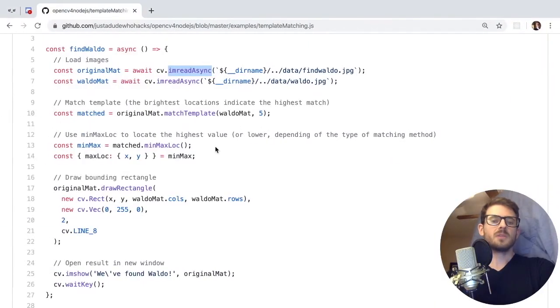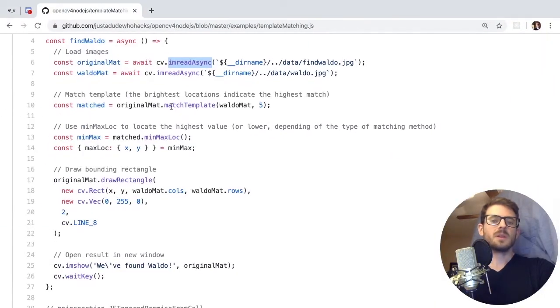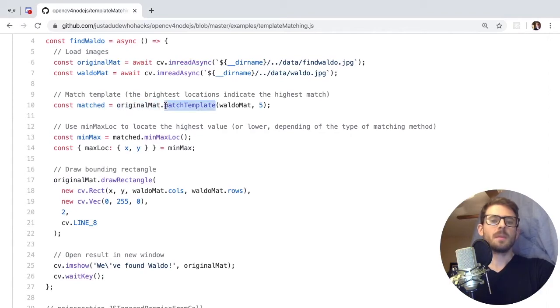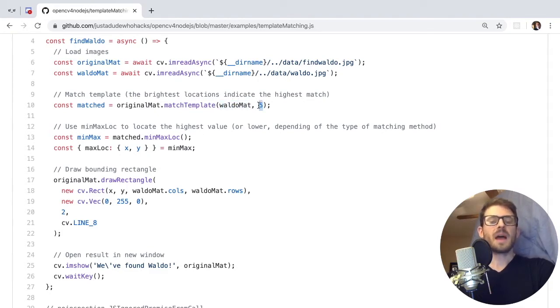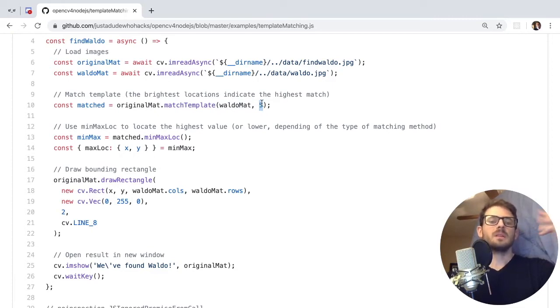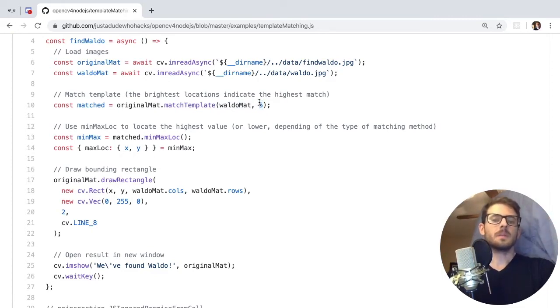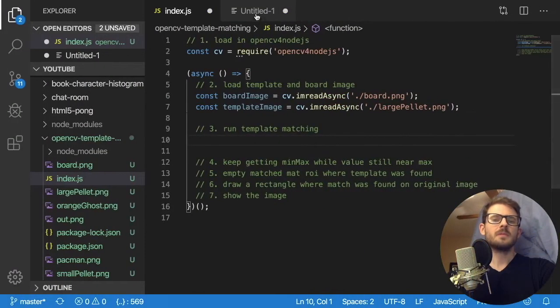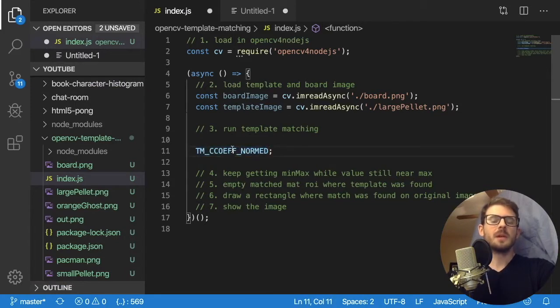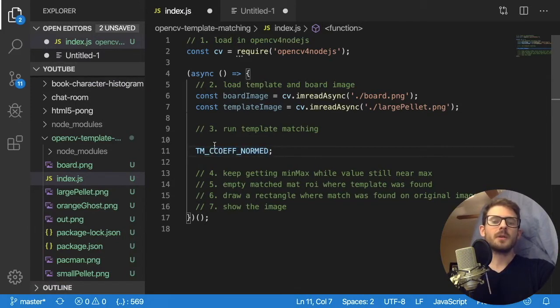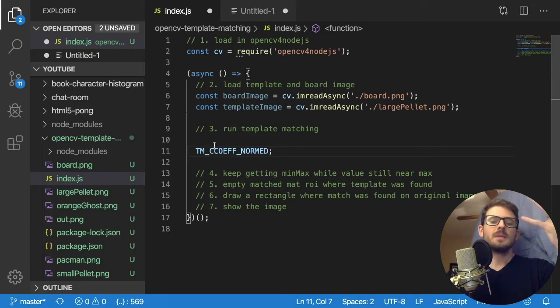So if we go back to the example code here, there is a command you can call on the original matrix called match template. And you're going to provide it a template matrix. And then also, this is a particular flag to know what type of template difference you can use. So I think five is some, what is five, five is something called this, I'm not too sure what these are.